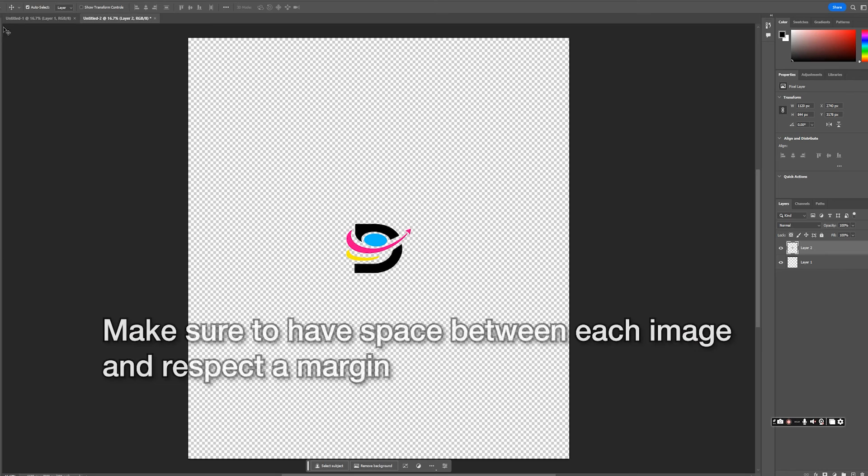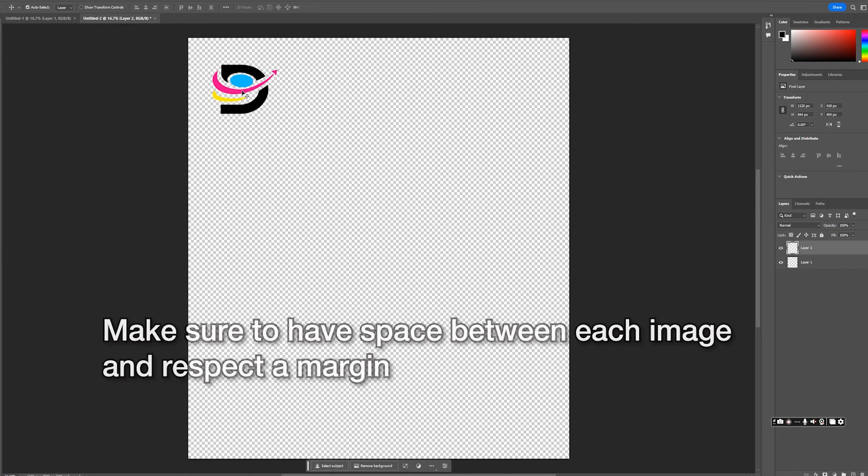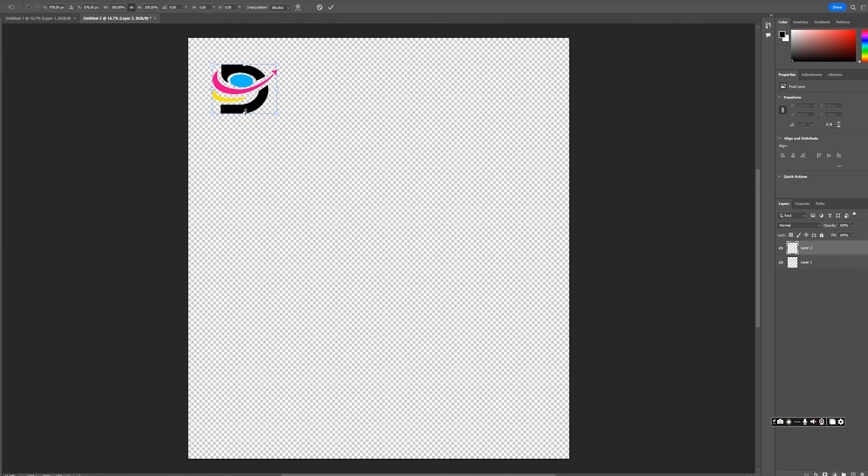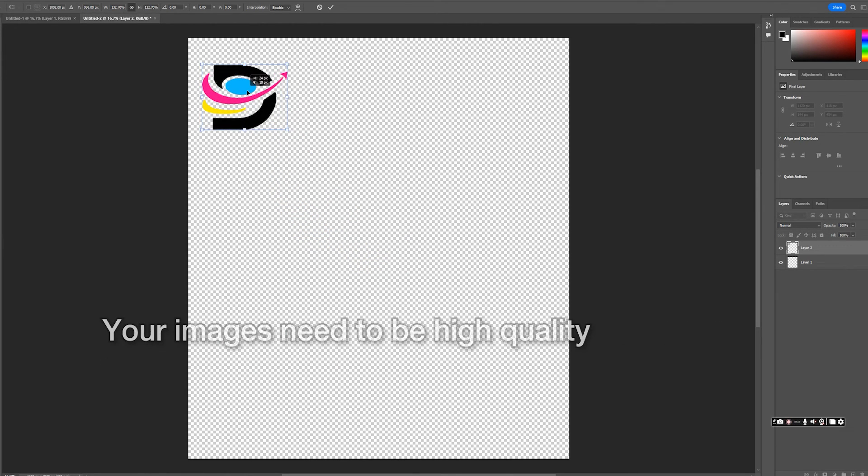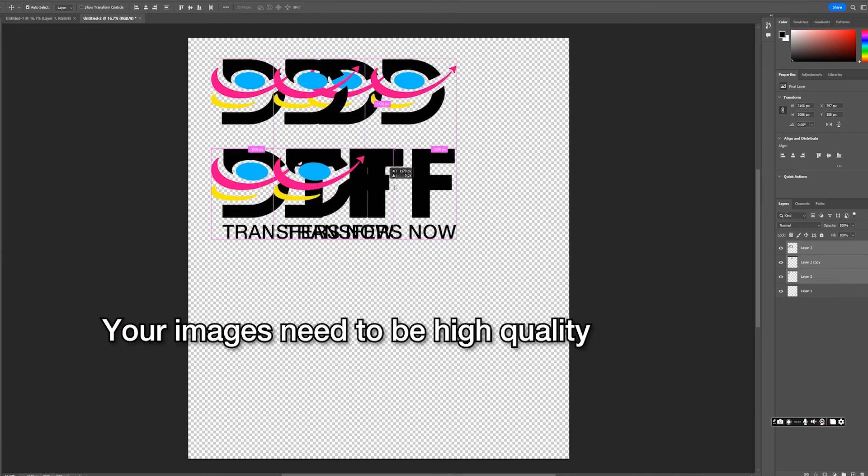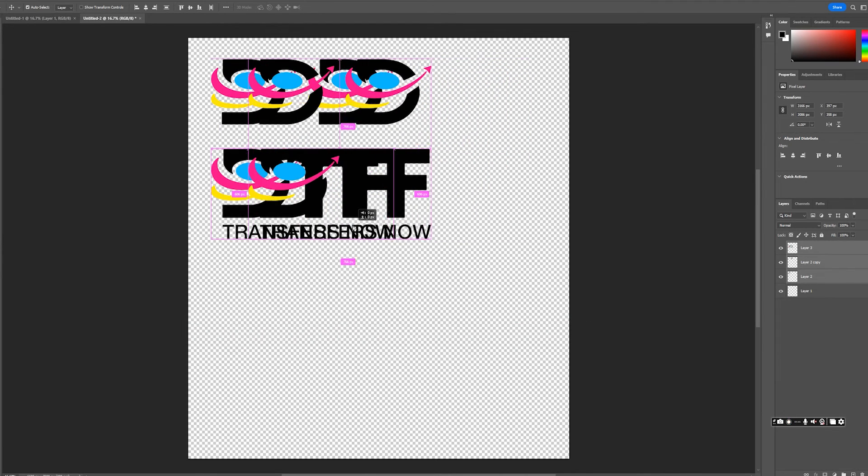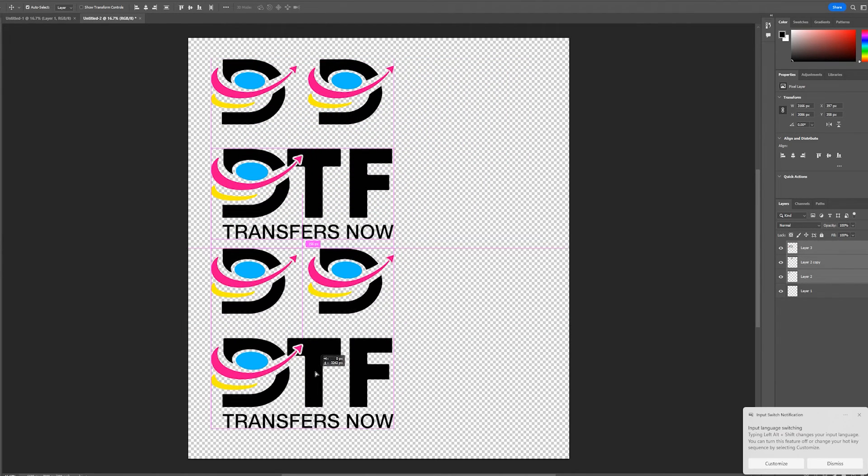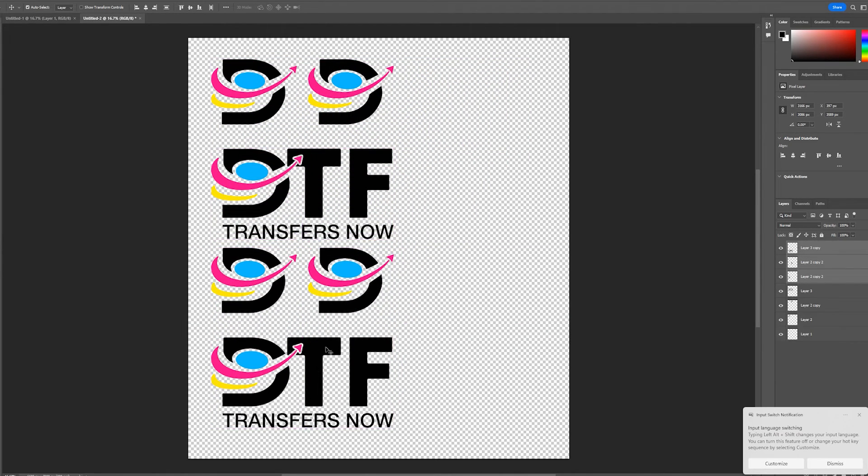Make sure to leave a margin around your canvas so your logos do not get cut off. Make sure your images are high-resolution vector files and not pixelated, as this kind of printing yields best results with vector files.